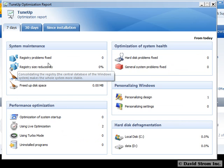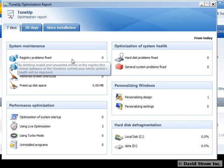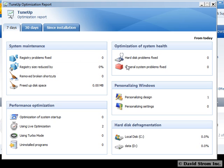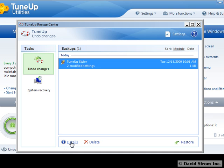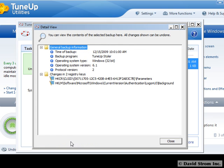Should you find that you tweaked something you didn't like, you can bring up the TuneUp Rescue Center and undo any and all of these changes, or even recover your PC.